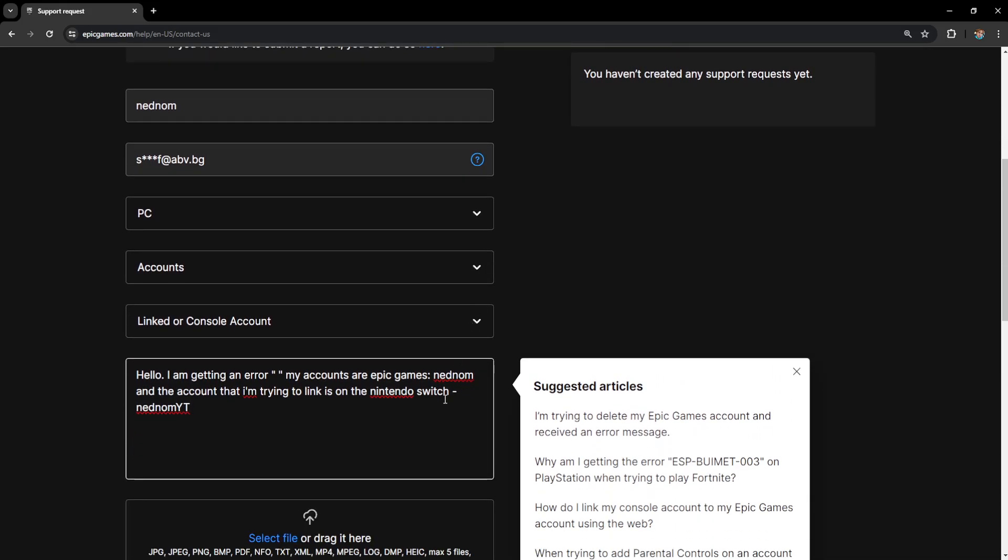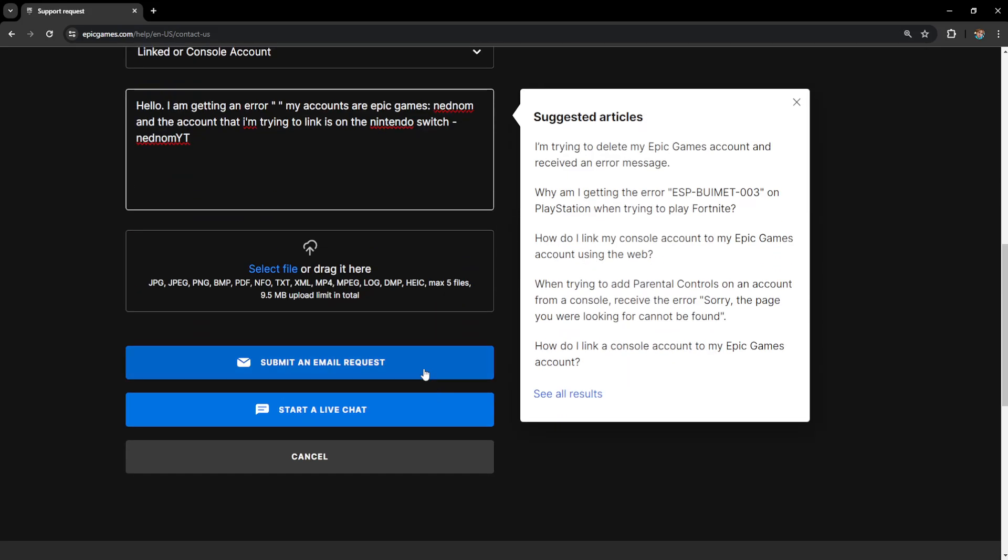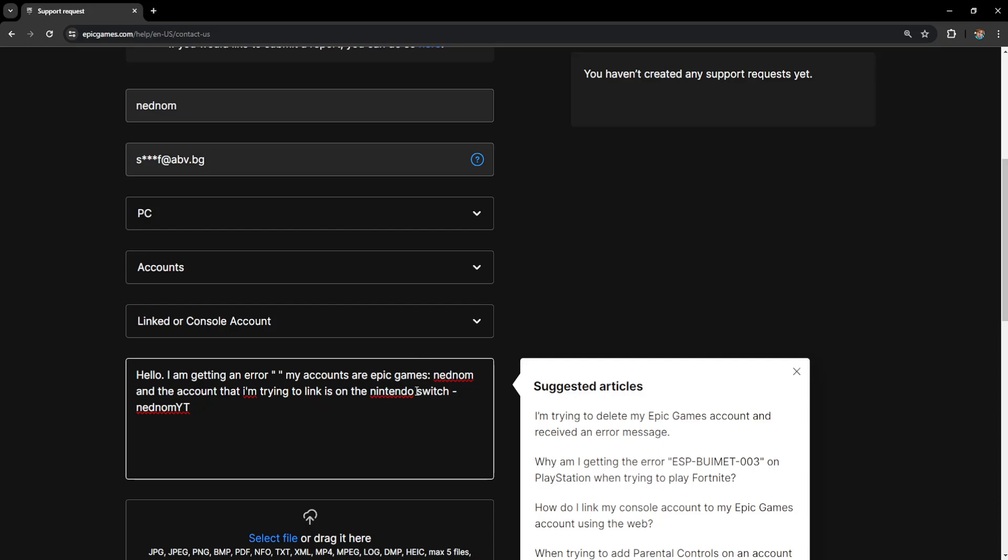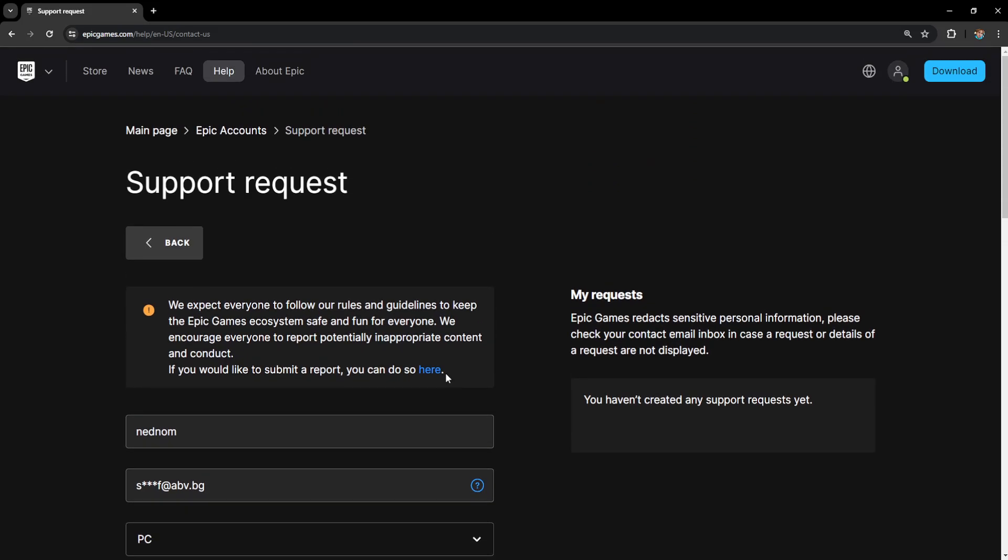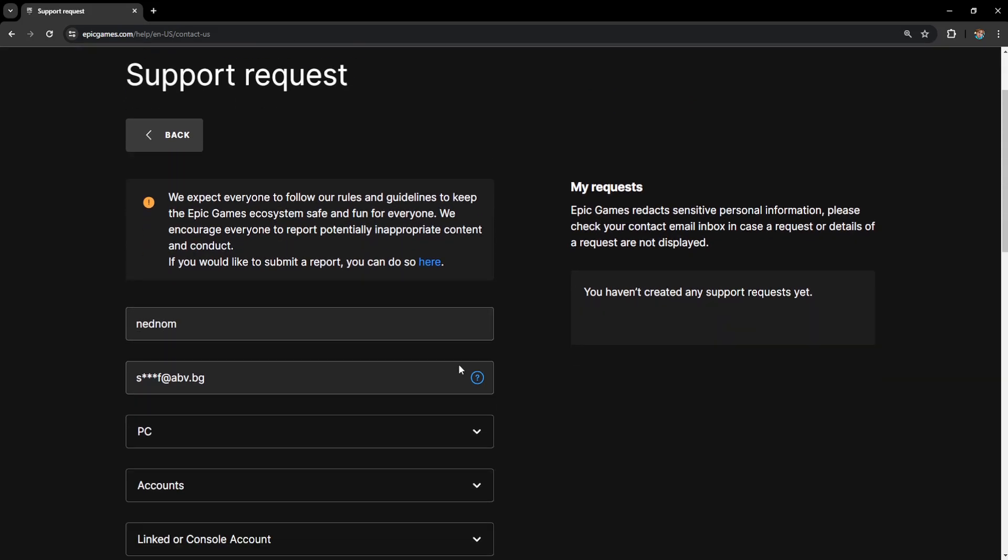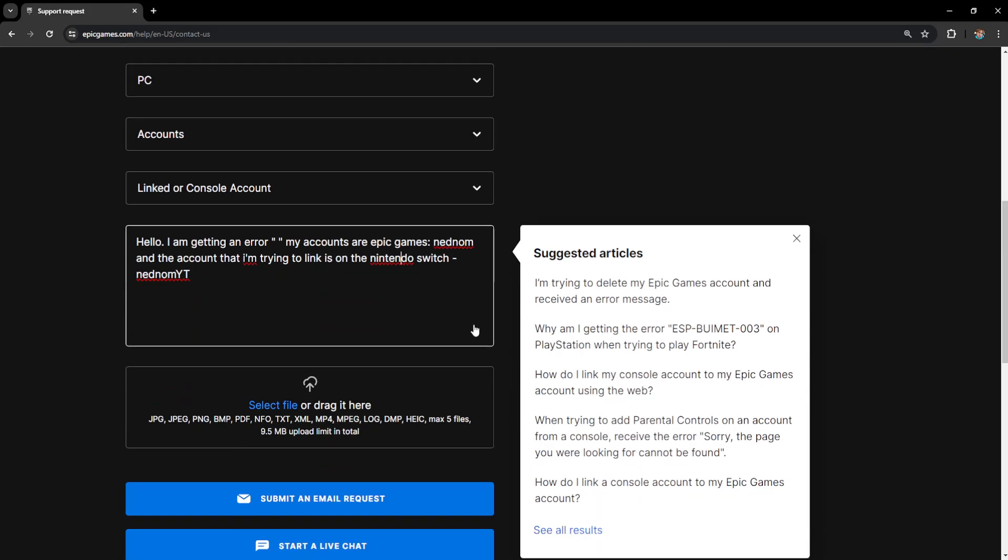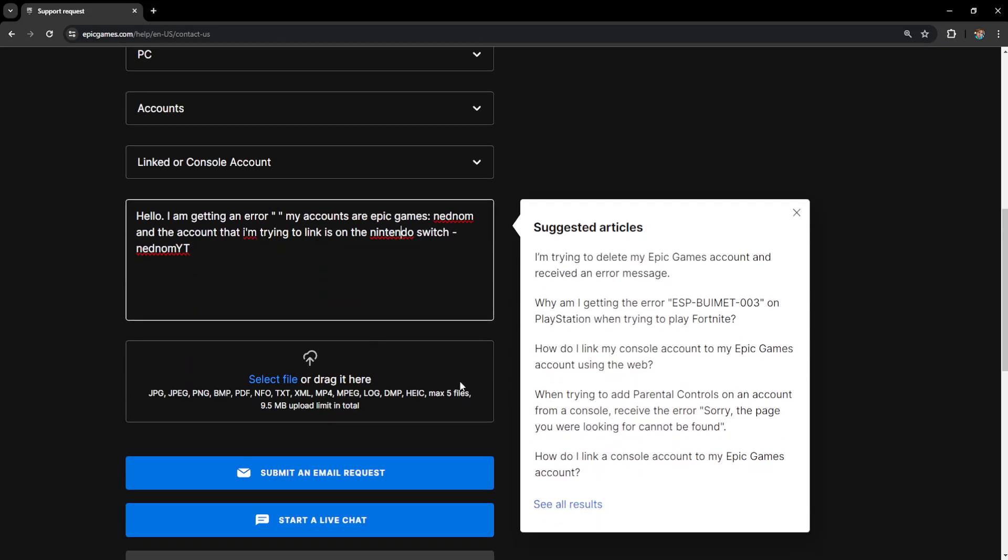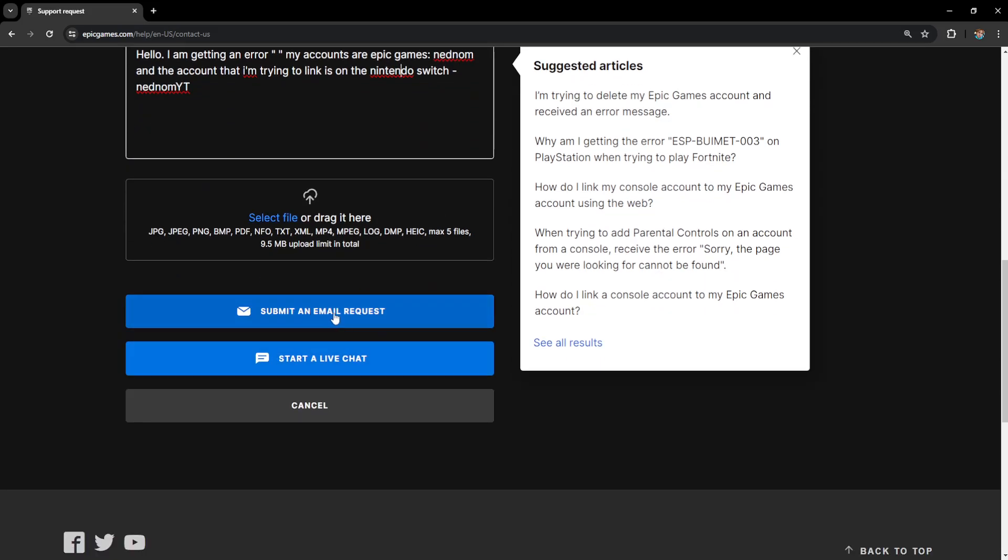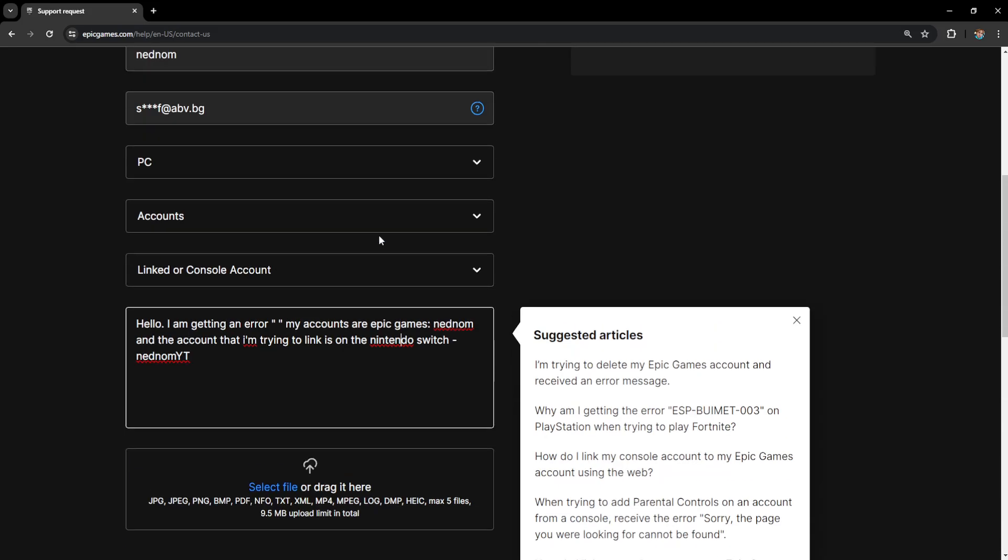So that's how you fix this issue. You have to go through support. They respond usually in a few days or maybe even in a few hours. So leave a like and sub and I will see you guys next time. Just make sure you submit the email request.